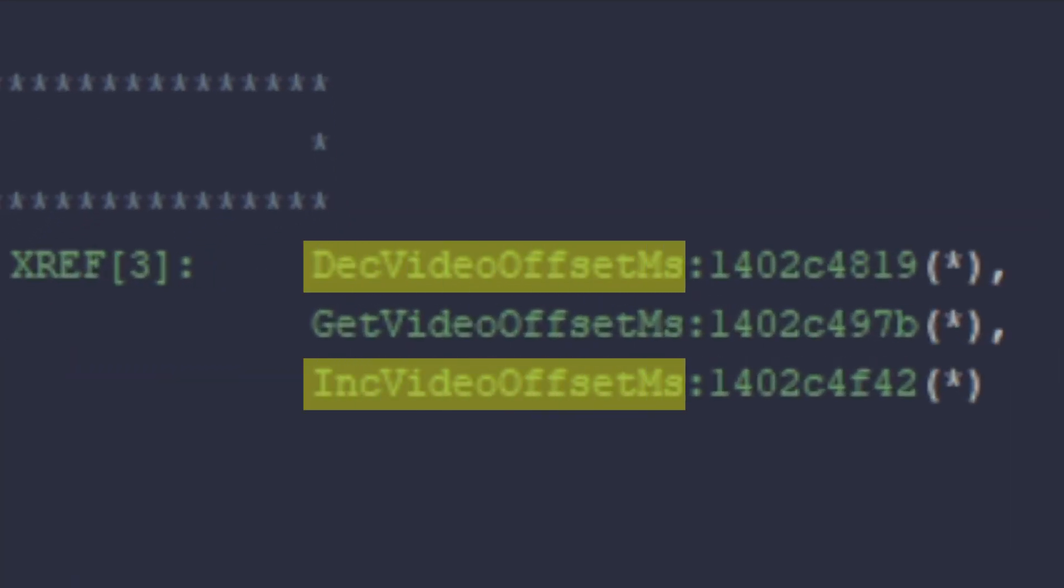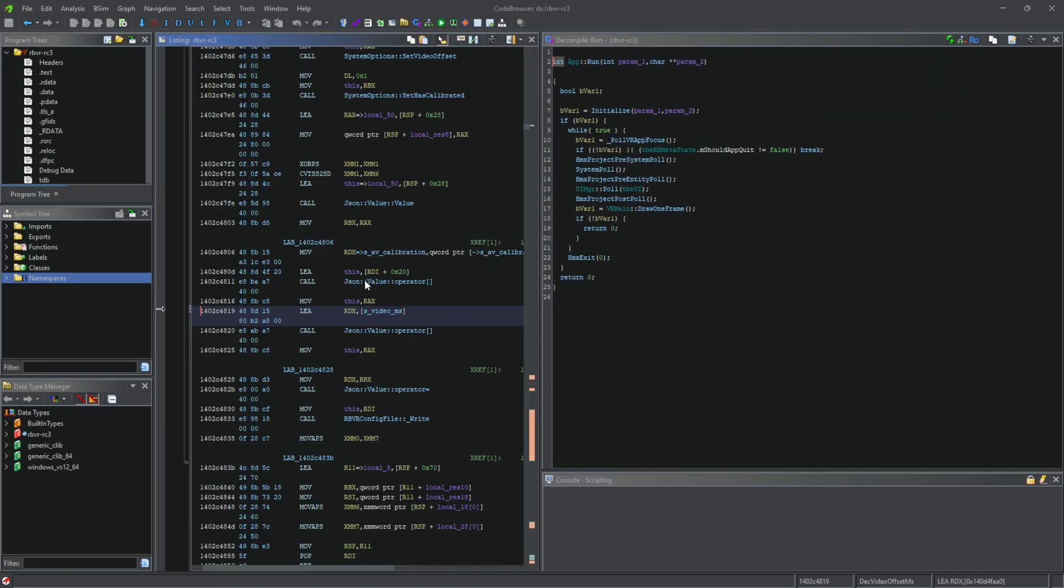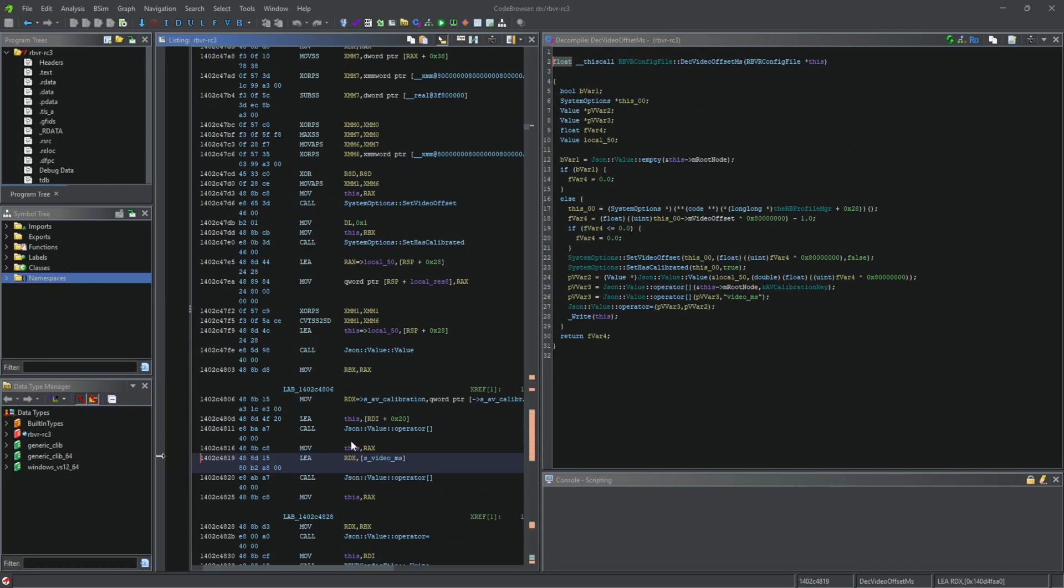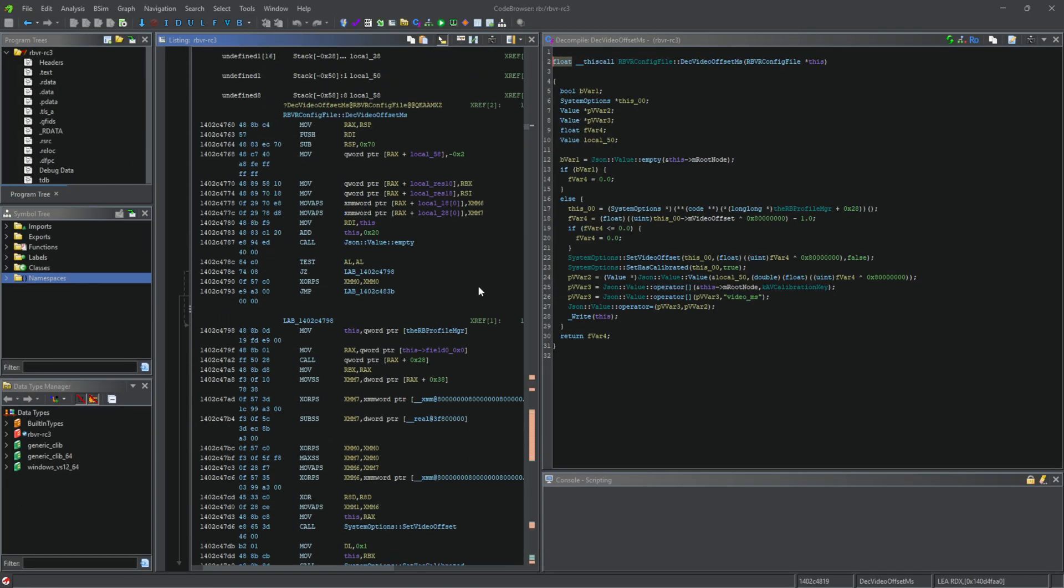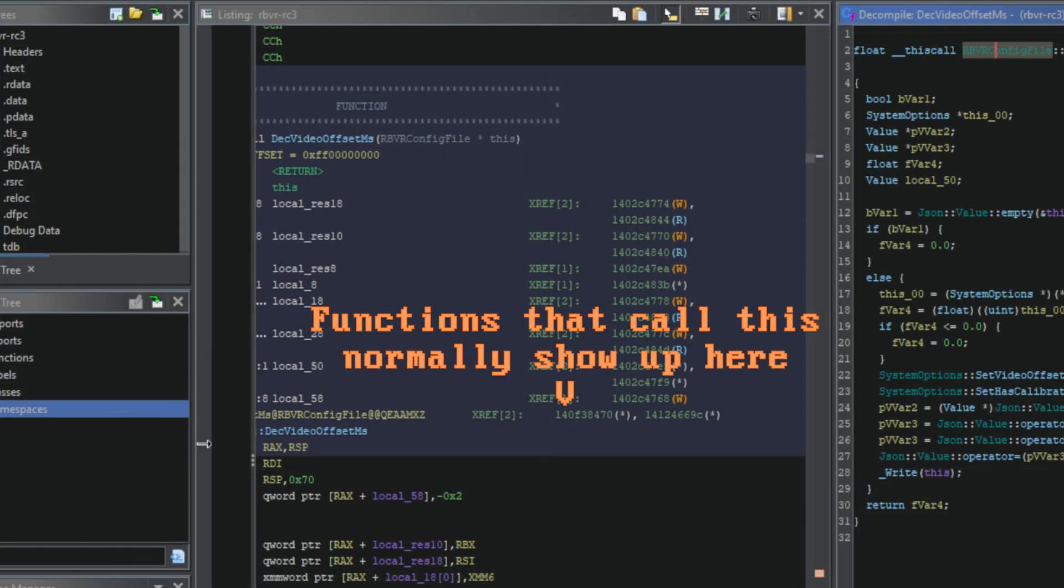Two of which seemed to be for an in-game calibration menu which doesn't exist in Rock Band VR. That means those two functions likely go unused in Rock Band VR, which was quickly proven to me when I found no functions calling them.